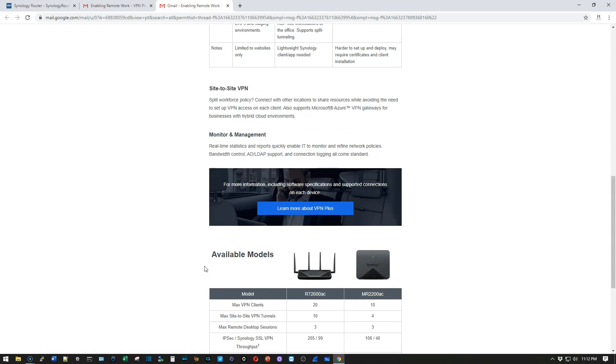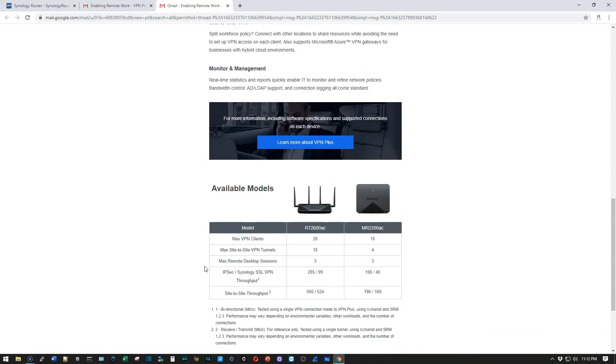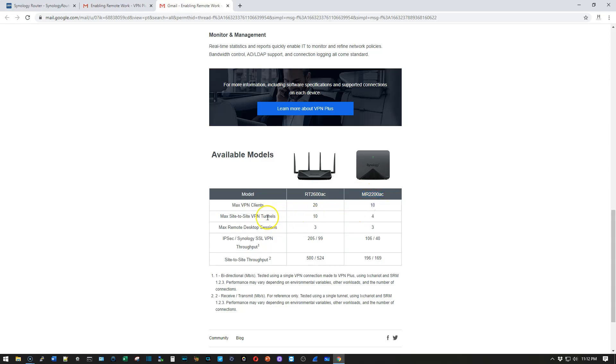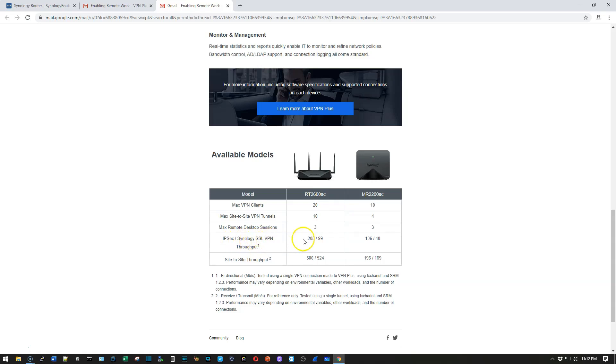And here is the one other overview that I wanted to show you here. So on the RT-2600AC, you can have 20 concurrent connections. On the MR-2200AC, you can only have 10 connections. On the RT-2600AC, you can have 10 site-to-sites, three RDP sessions. And here is the IPsec and Synology SSL VPN throughput. So 25 and 99. And then site-to-site throughput is 500, 524.